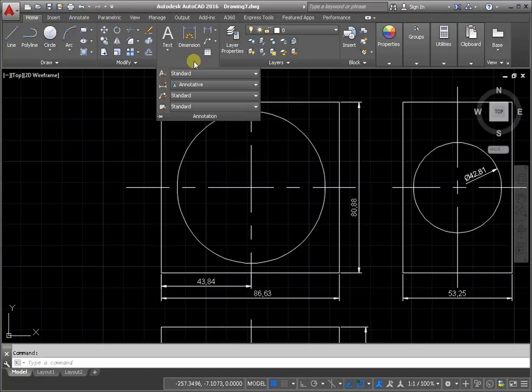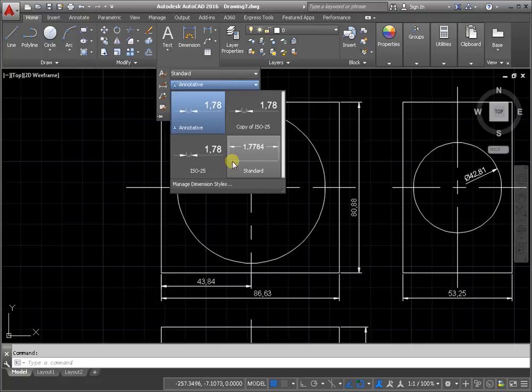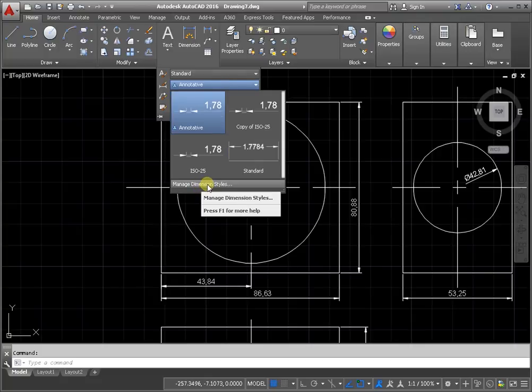Or from the drop-down menu, change the style by activating the command Manage dimension styles.